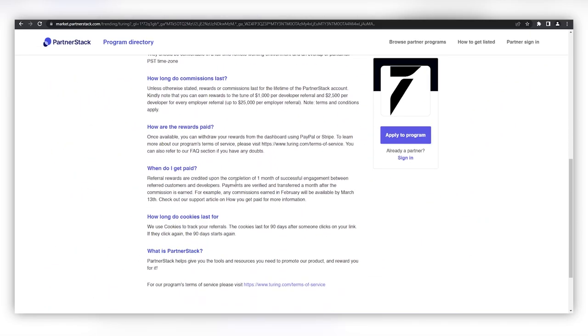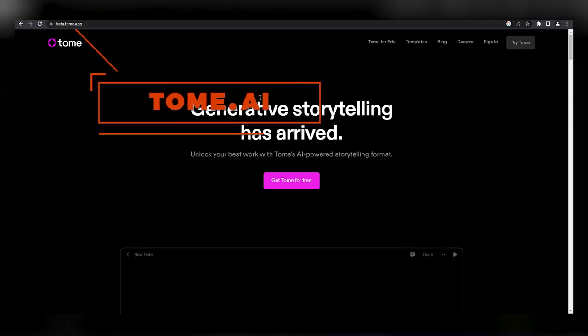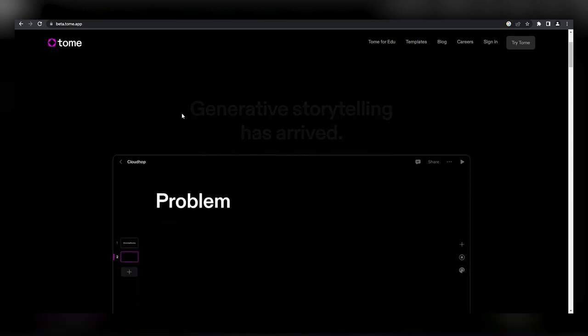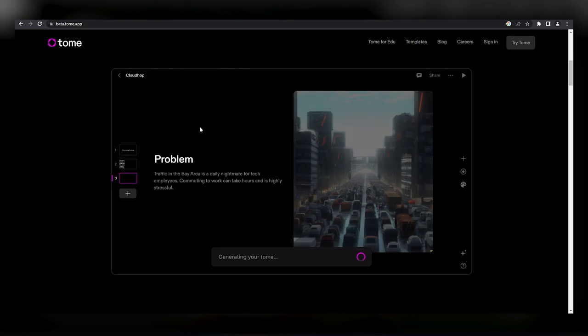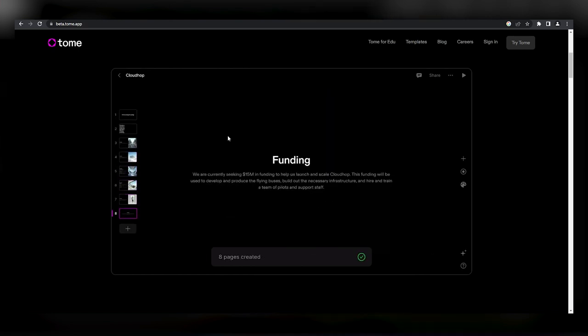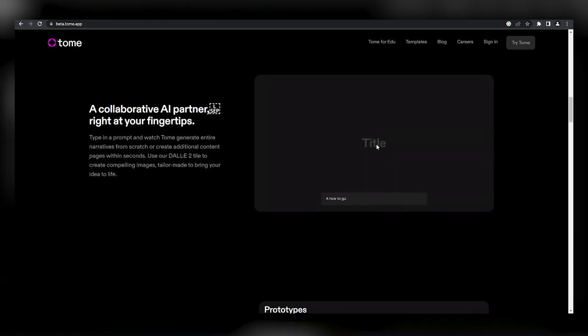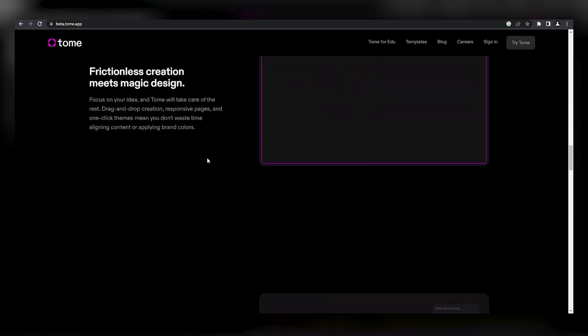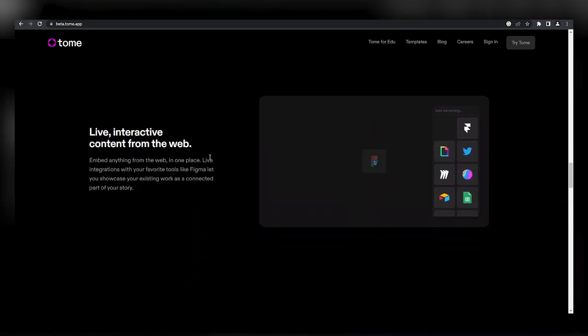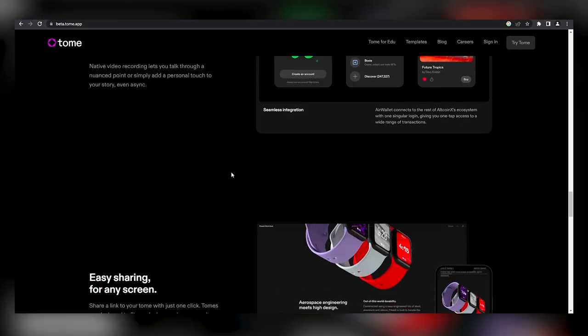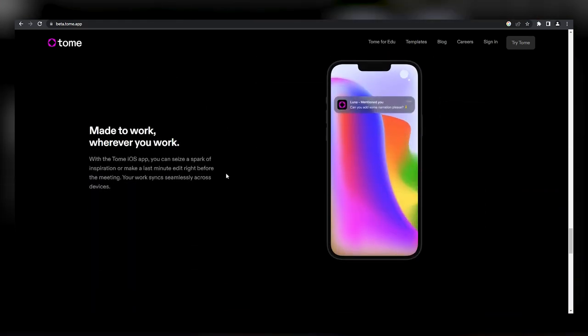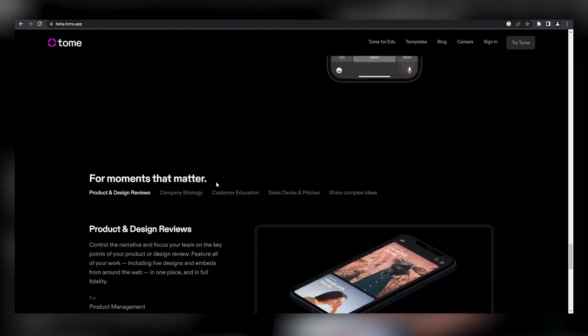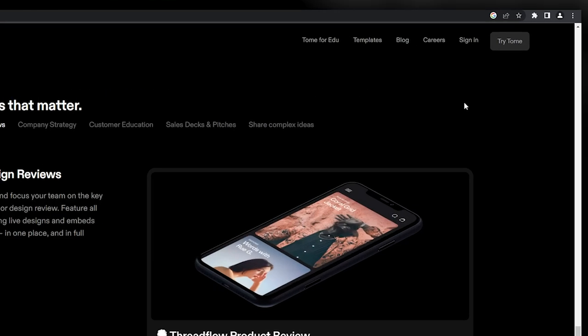Next, the tool we're going to need to make this strategy work is Tome AI. Tome is basically an AI-powered presentation builder. What makes this tool truly unique is its integration of GPT-3 and DALL-E natively into the platform, so you can generate text and images for your presentations with ease. This app can actually create your entire presentation with text and images in a visually stunning story format, all within one minute. To prove to you just how impressive this is, I'm going to make a presentation for the affiliate product we just chose right before your eyes.